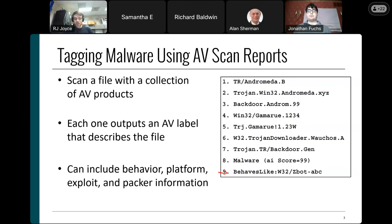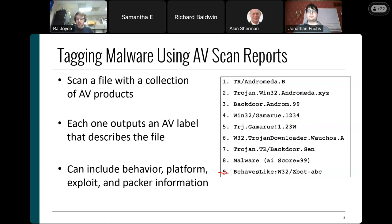One future direction is improving malware family tagging. Getting malware families accurately labeled is much more challenging than the other classification tasks — aliases can have completely different spellings. For example, Andromeda, Gamaroo, and Wachos are all the same family of malware, just called different things by different AVs. We also have to deal more carefully with generic antivirus labels. That's the current task I'm working on for my next paper.